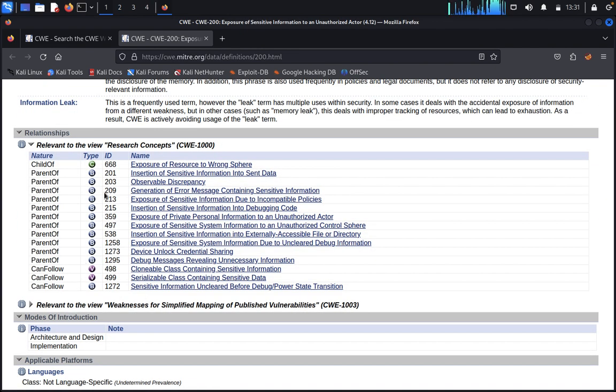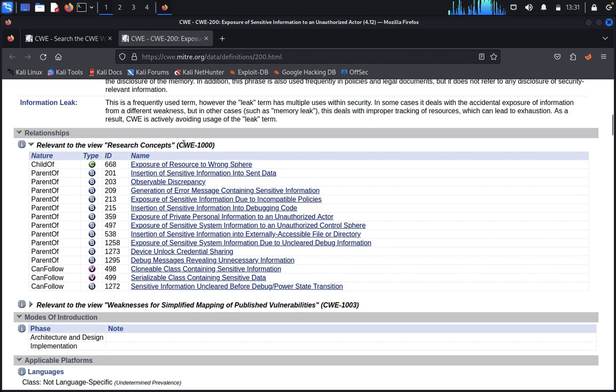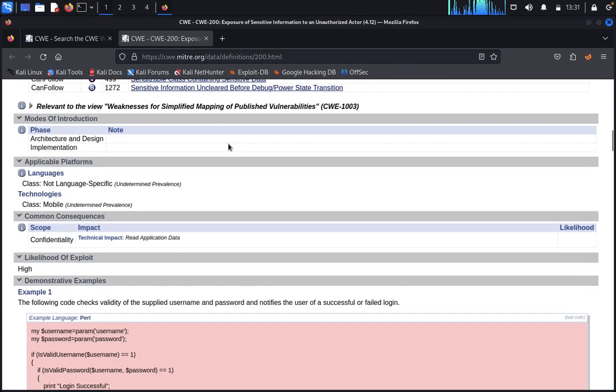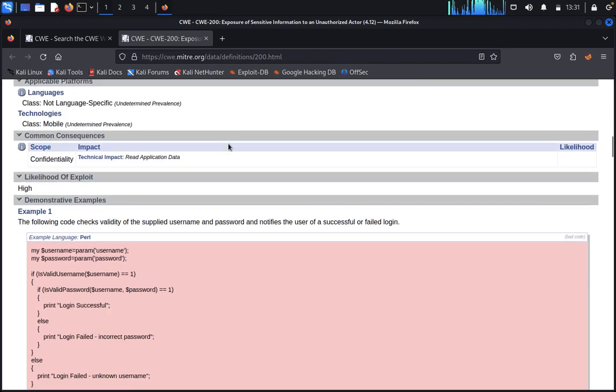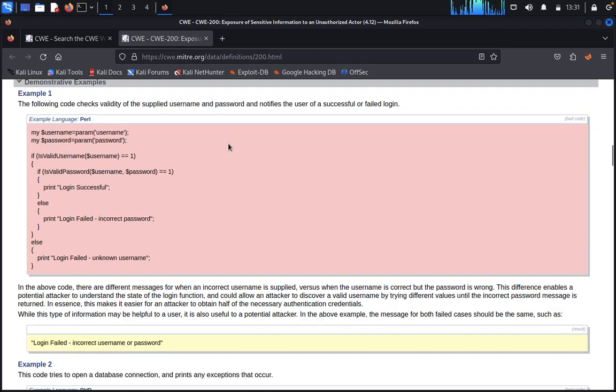Now you can see here relevant search concepts of CWE. It's thousands, everything you are getting.